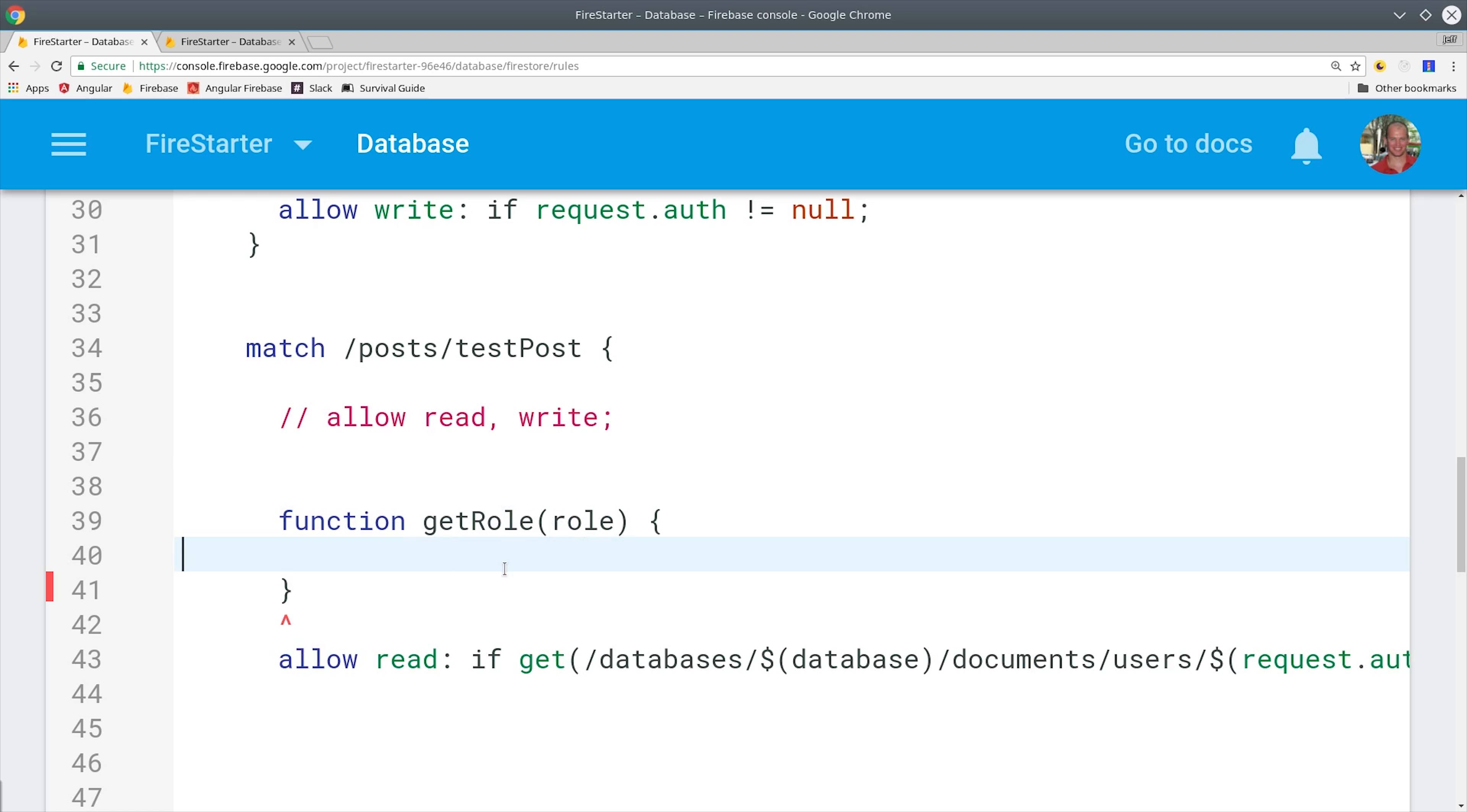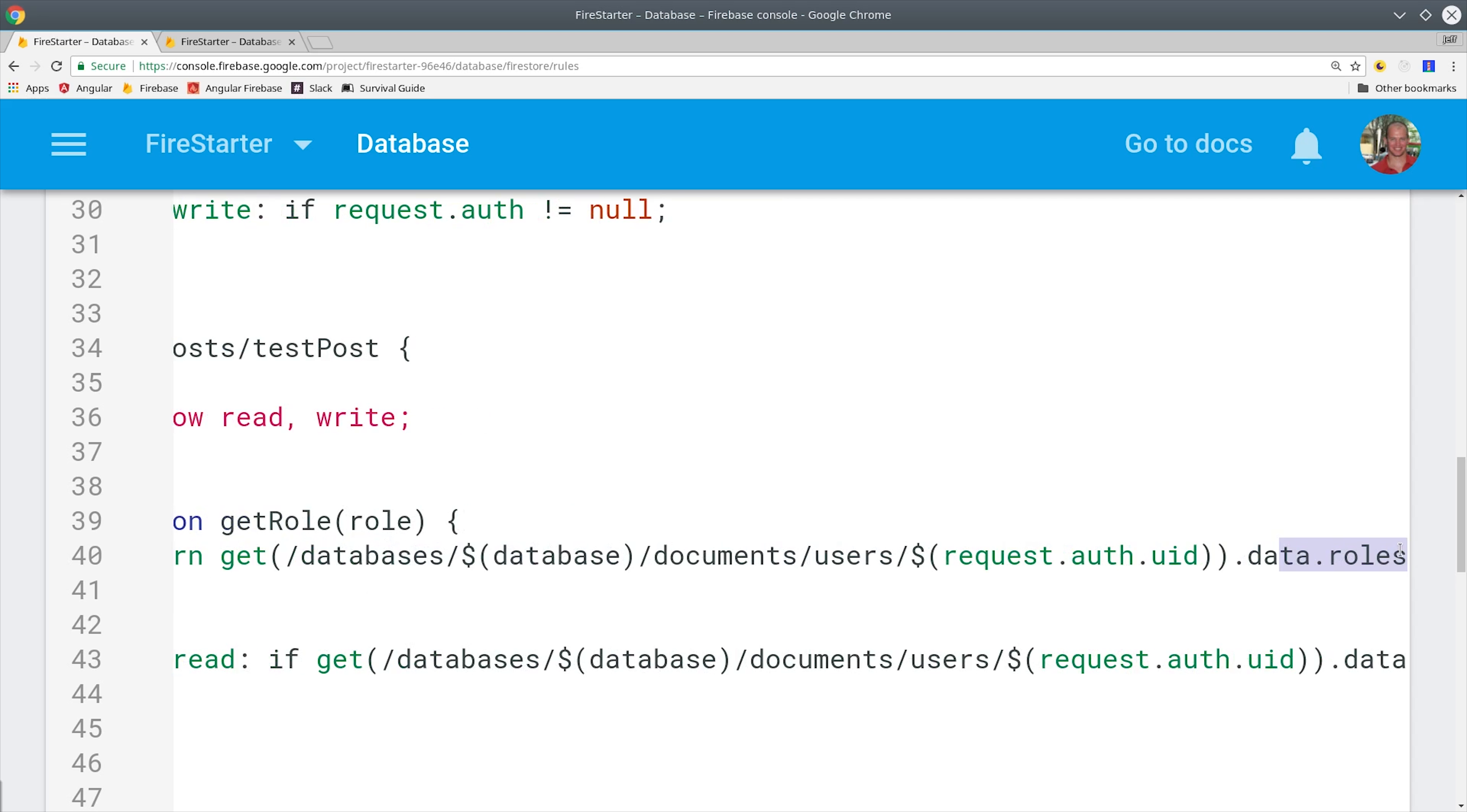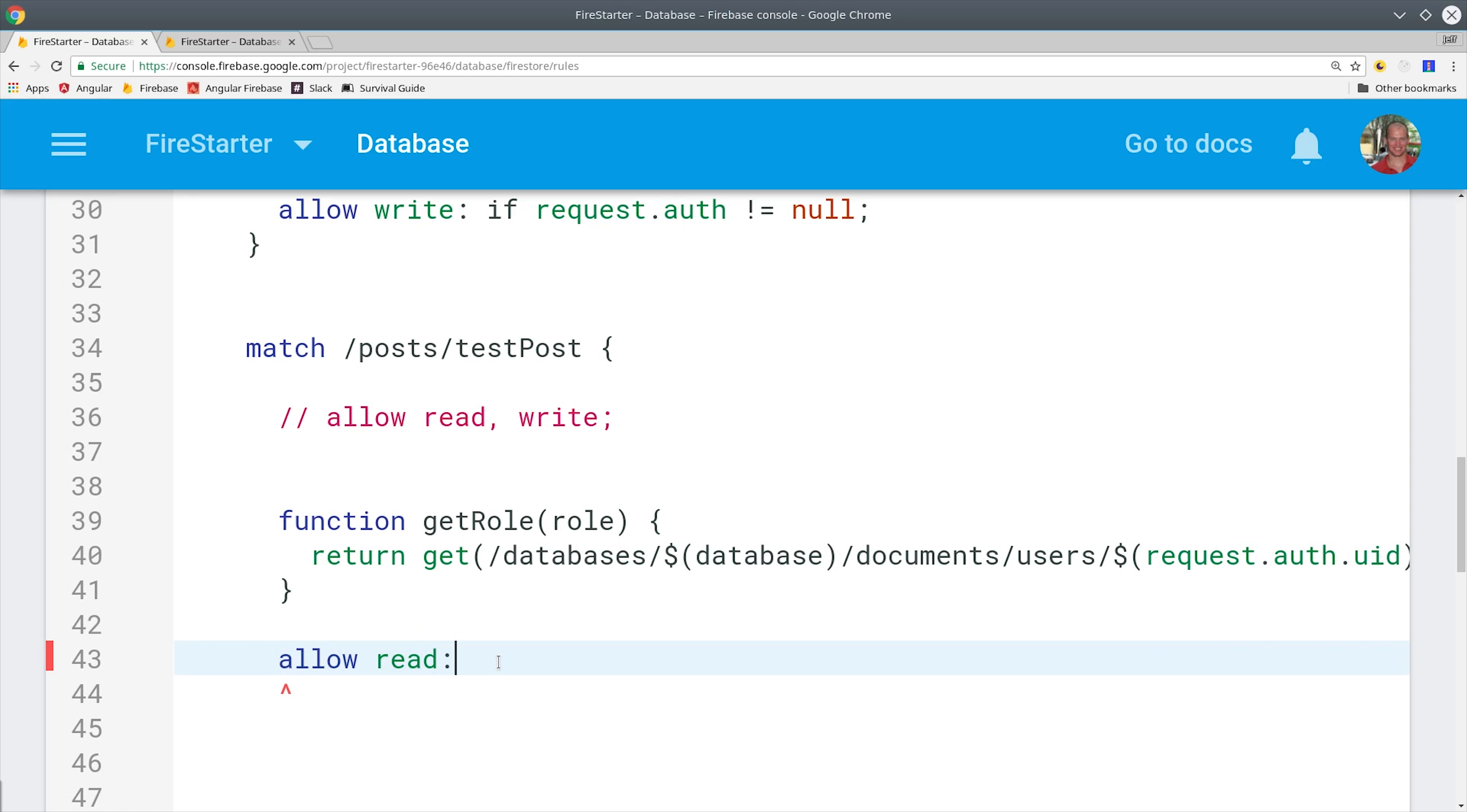I'm going to create this get role function that takes the role as a string as an argument. Then I'm going to repeat that whole get line that I wrote just a second ago, but instead of calling subscriber we'll call the argument from this function. Now we can just delete the previous rule and we can rewrite it using this function. So we'll say if get role with the subscriber role and that should equal true.